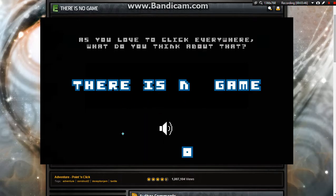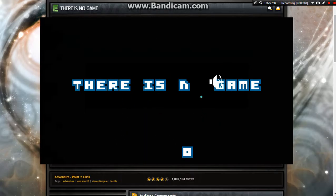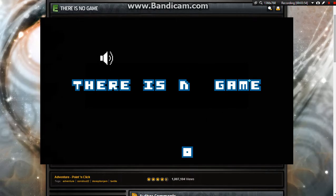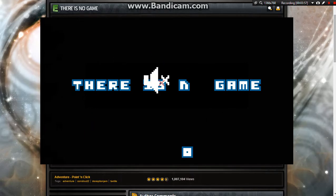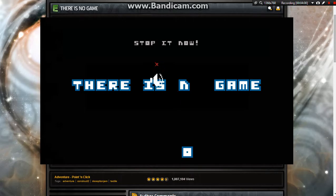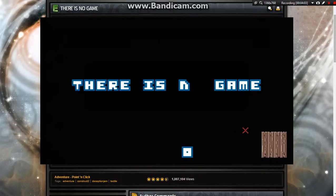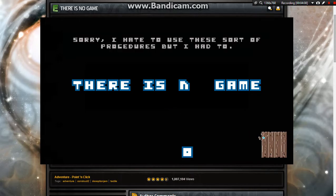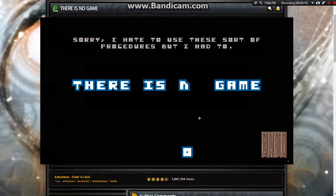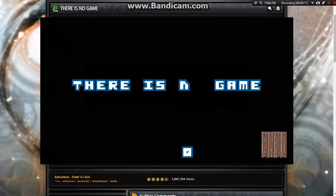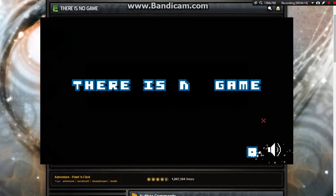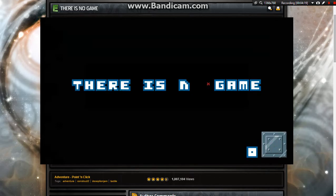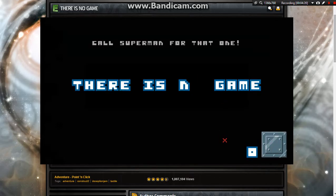What? As you love to click everywhere, what do you think about that? No, come back here. Give me a sec. Come on. Why? I did it. Stop it now. Sorry. I think we're good. Sorry, I had to use the sort of procedures, but I had to.